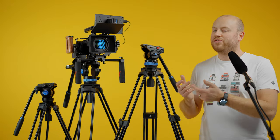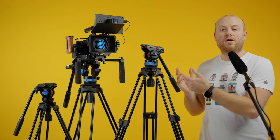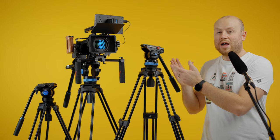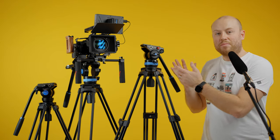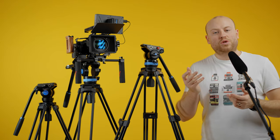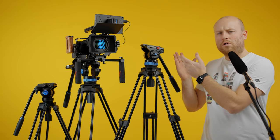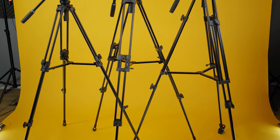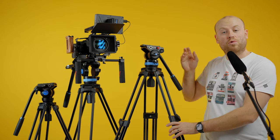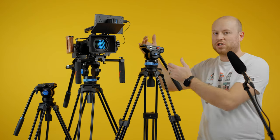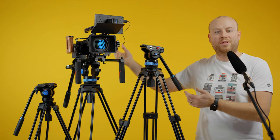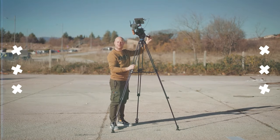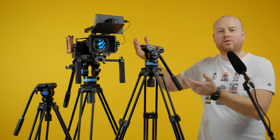As you know, Sirui is a really long-time manufacturer of video tripods, monopods, and tripods. They have a new lineup for budget video-friendly tripods. Actually, I was using the SH25 version of this tripod lineup for more than a year.